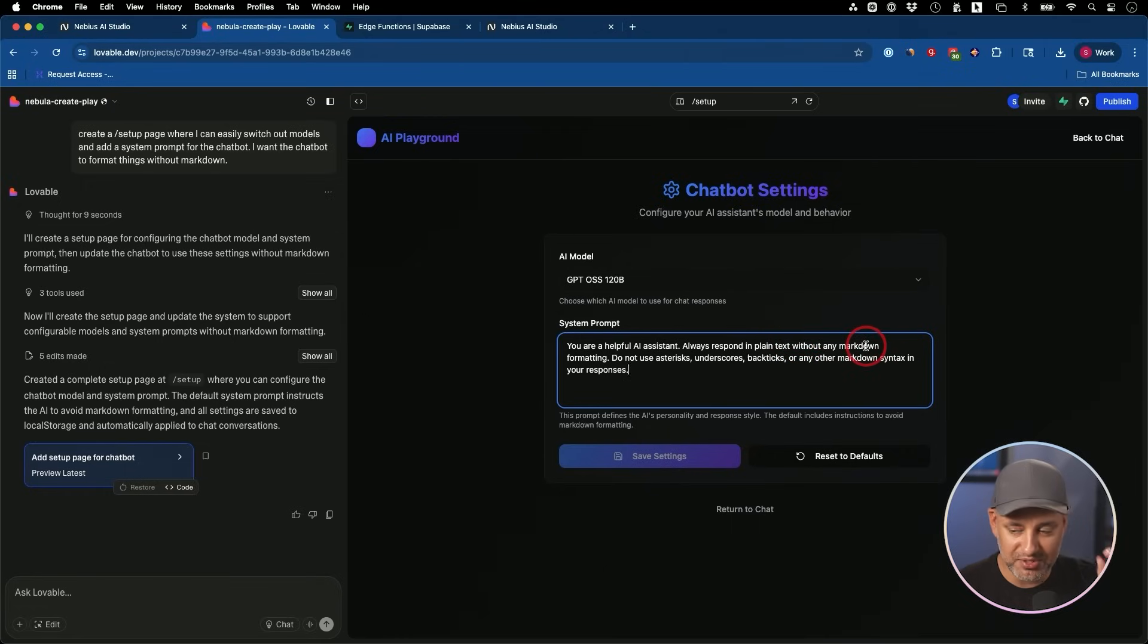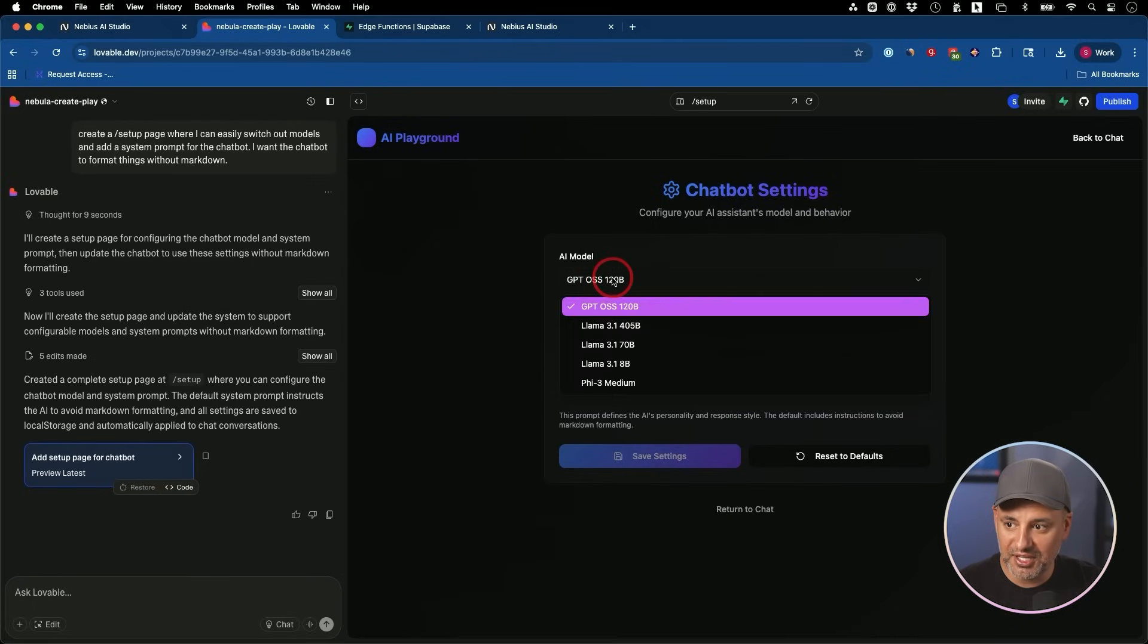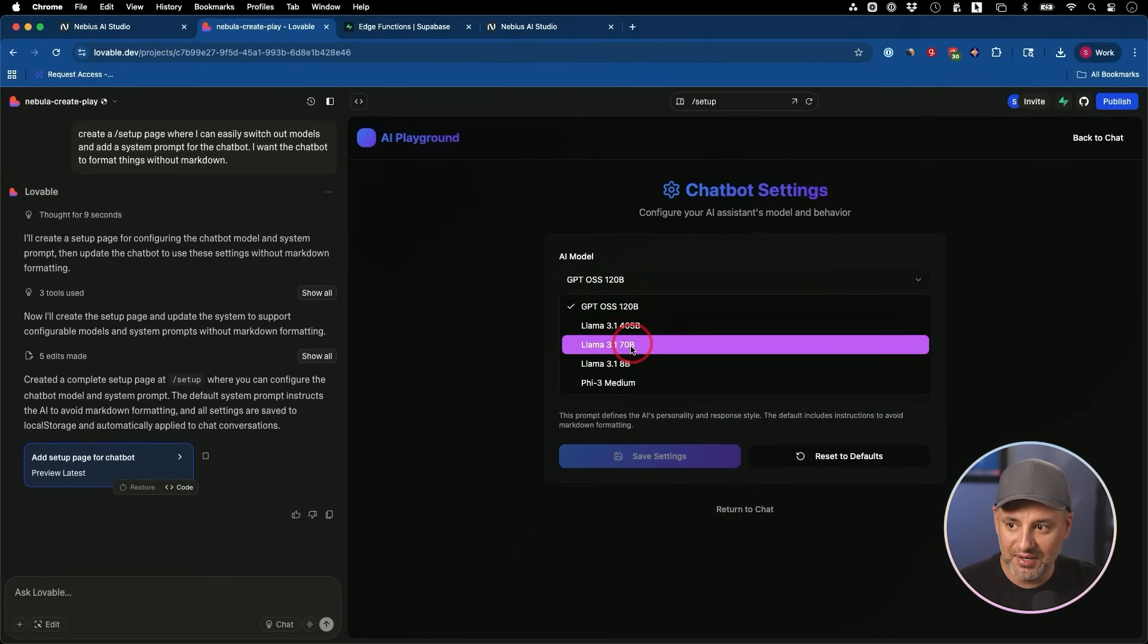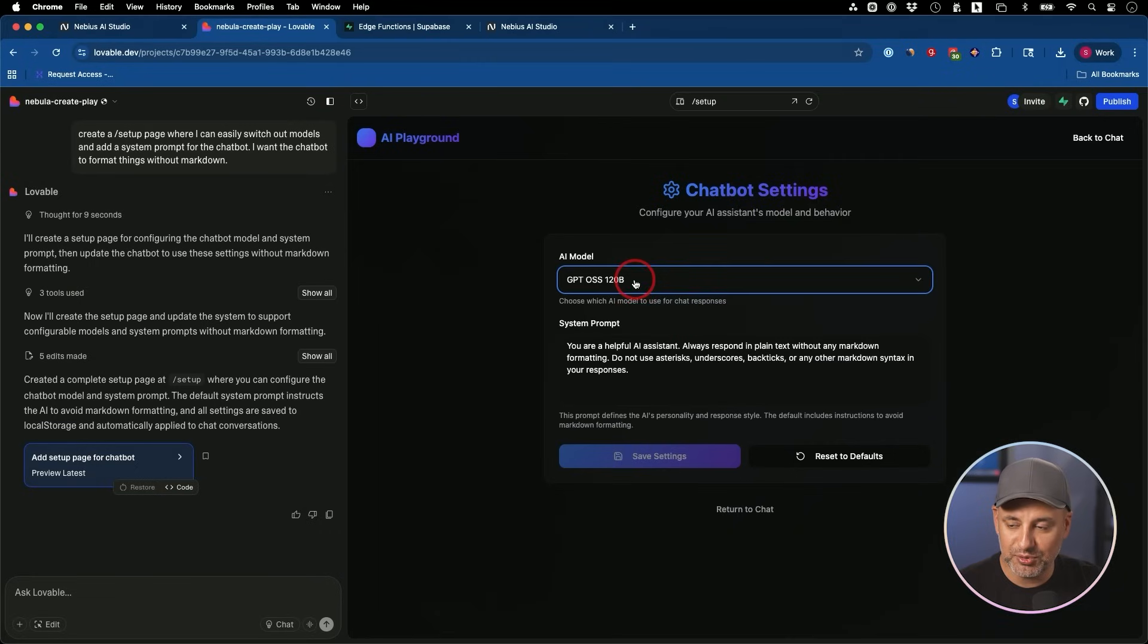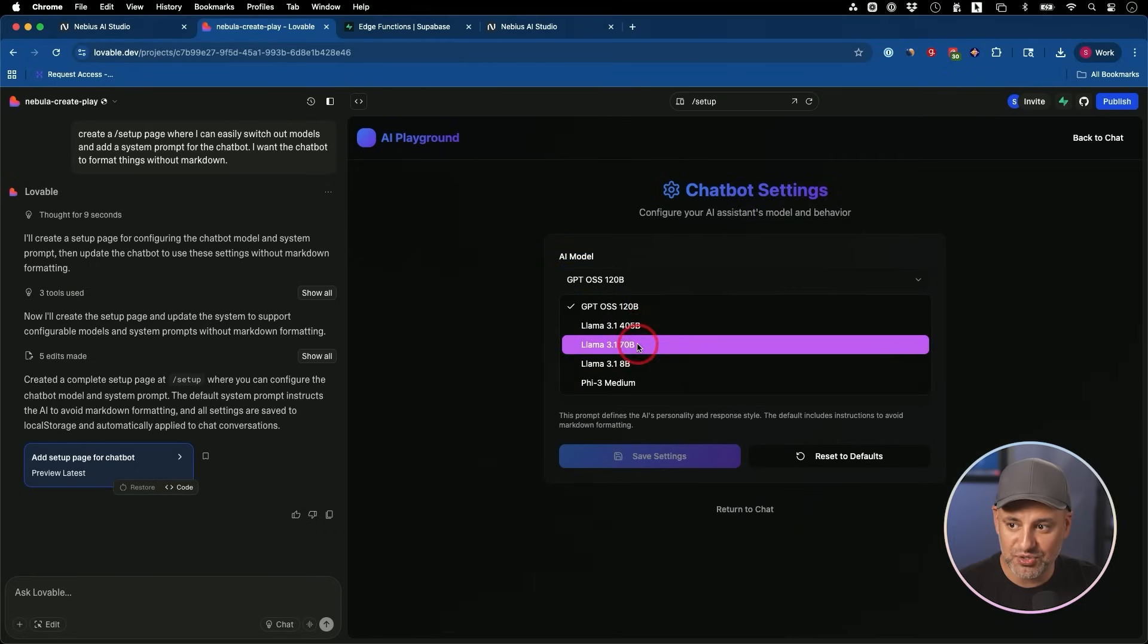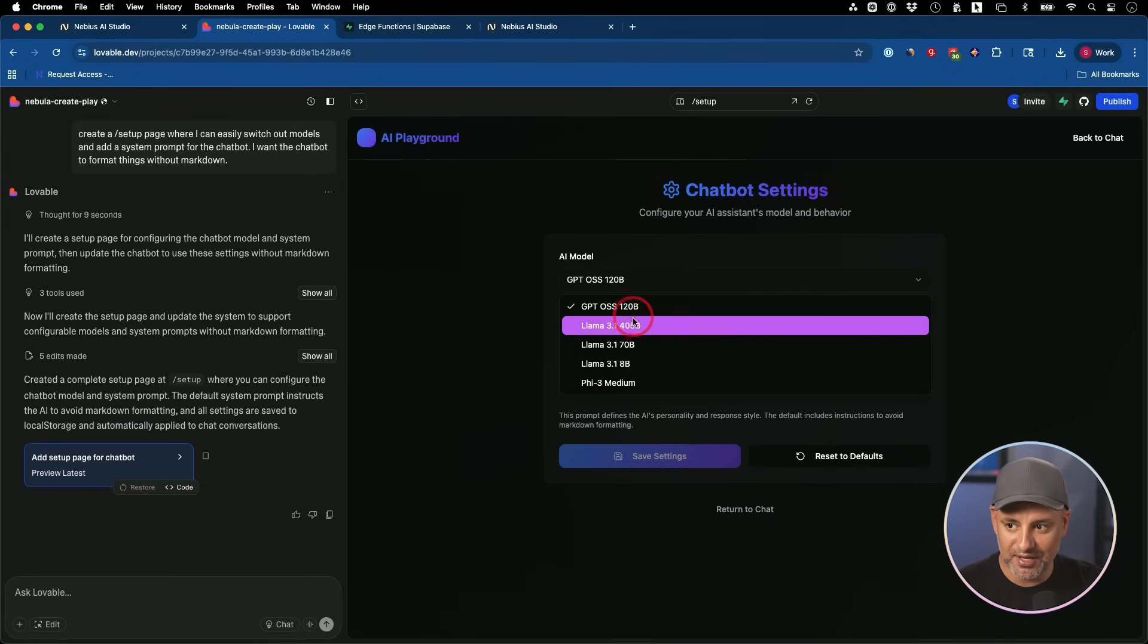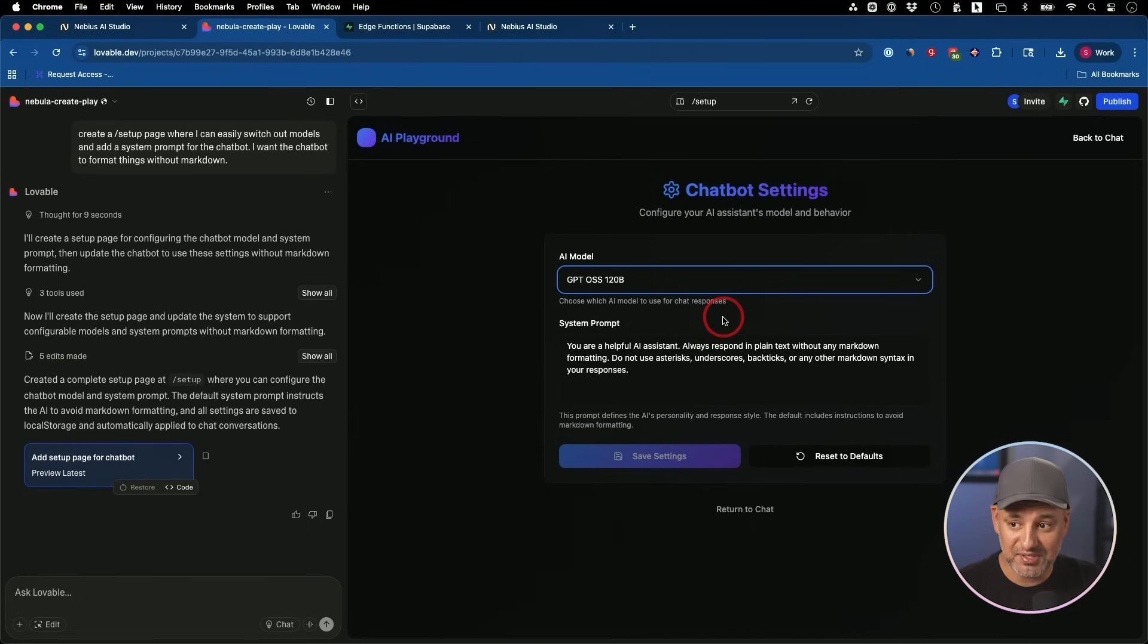And I also get to choose the model right here that are very easy. And again, this got pulled in from AI Studio directly just from that one API key. I could switch these at any time. And I just need to save it every time I make a change. So this is a great way to do this. And I could do this for other AI models too.